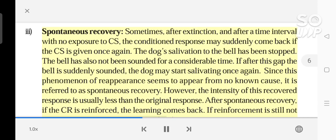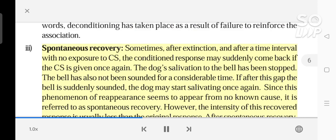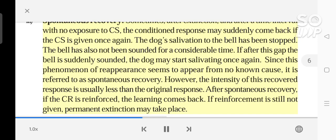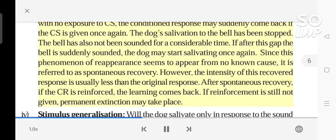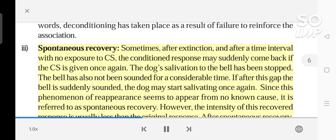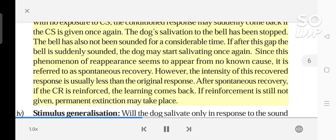Sometimes, after extinction and after a time interval with no exposure to the CS, the conditioned response may suddenly come back if the CS is given once again. The dog's salivation to the bell has been stopped and the bell has not been sounded for a considerable time. If after this gap the bell is suddenly sounded, the dog may start salivating once again. Since this phenomenon of reappearance seems to appear from no known cause, it is referred to as spontaneous recovery. However, the intensity of this recovered response is usually less than the original response. After spontaneous recovery, if the CR is reinforced, the learning comes back. If reinforcement is still not given, permanent extinction may take place.